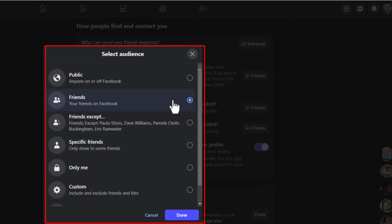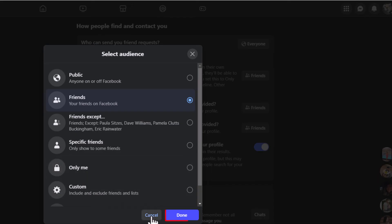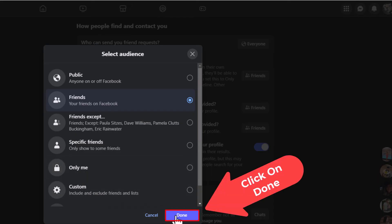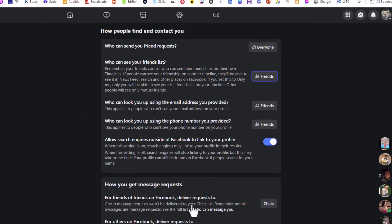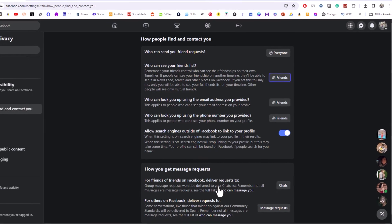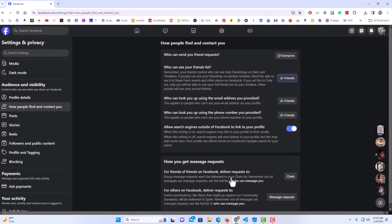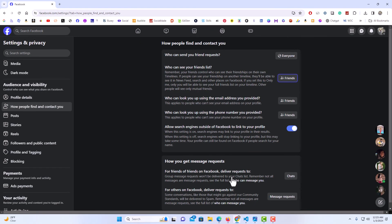I'm going to leave mine set to Friends, and then you go down to the bottom and click Done. That is how to hide your friends list on Facebook. Thanks for watching.